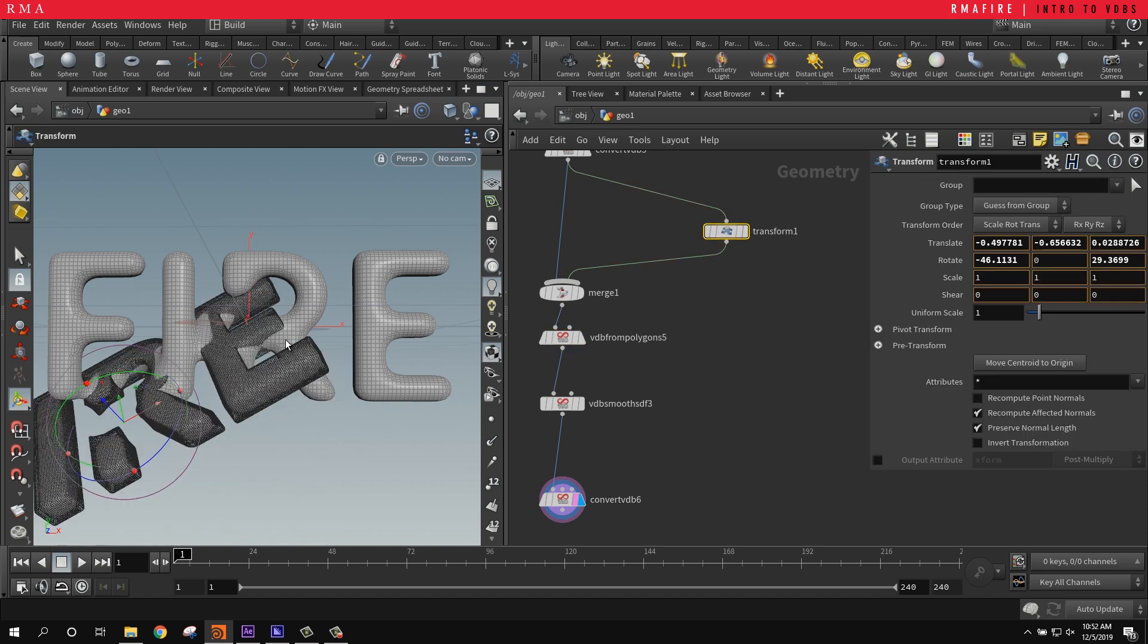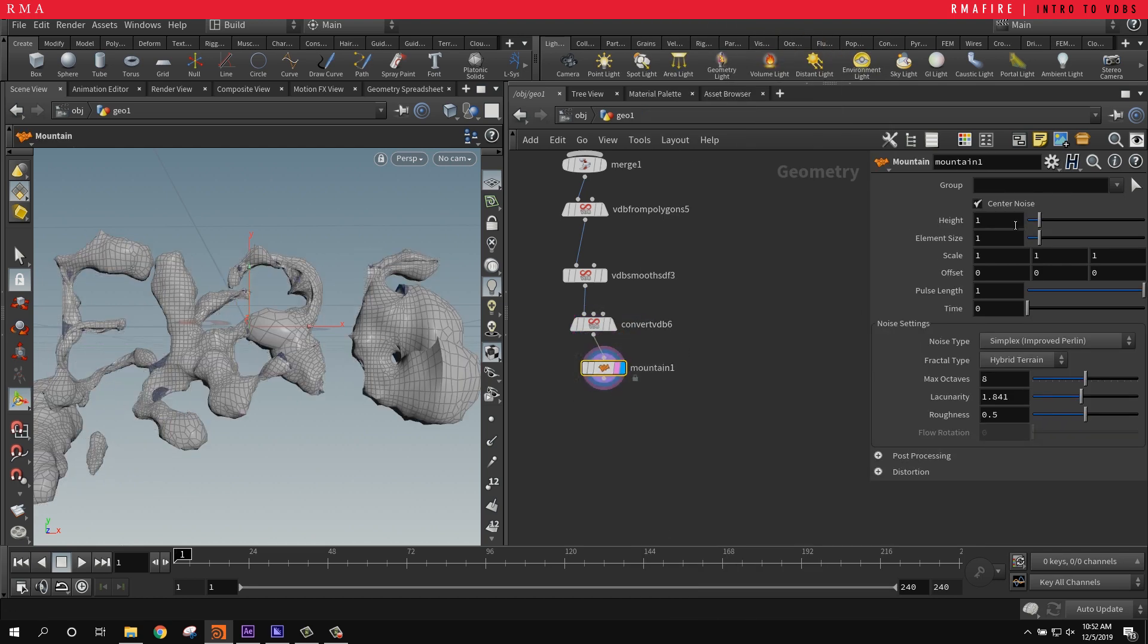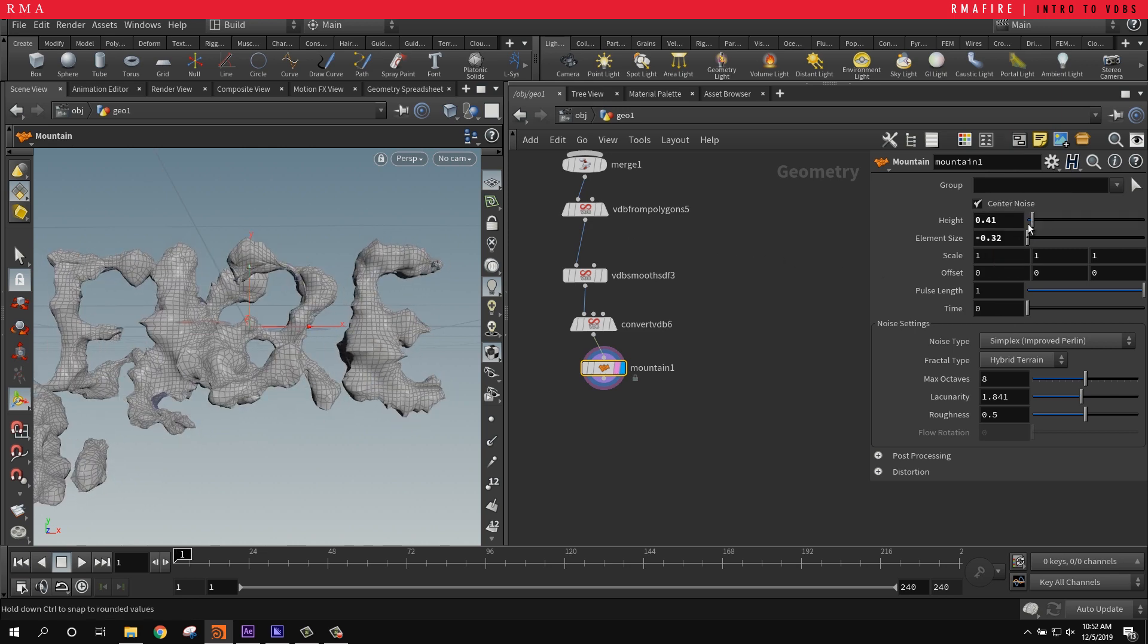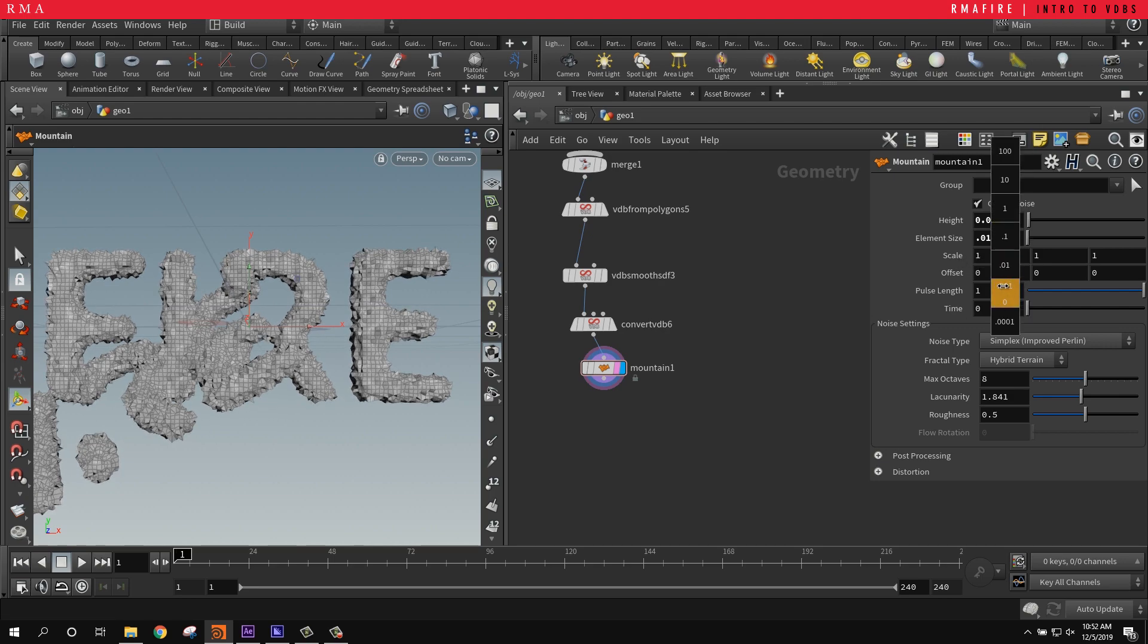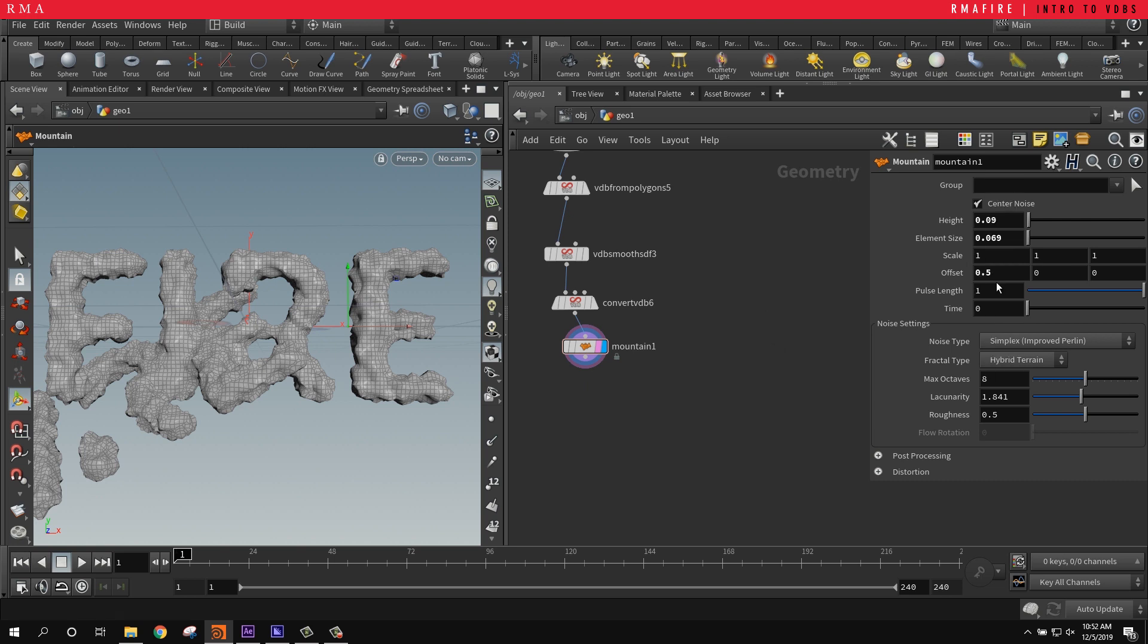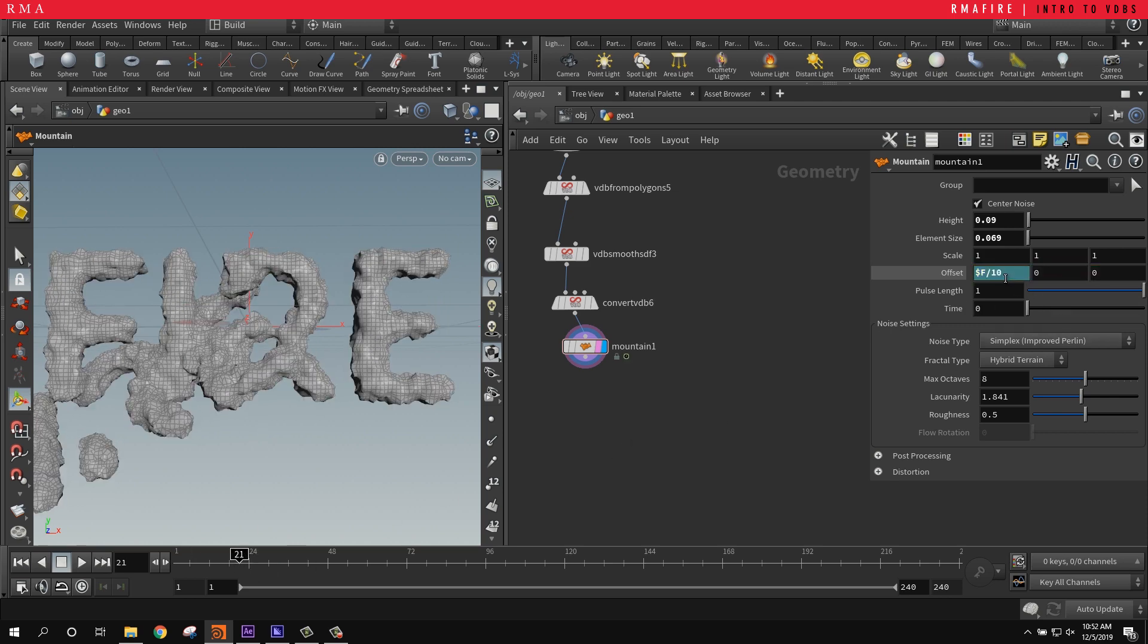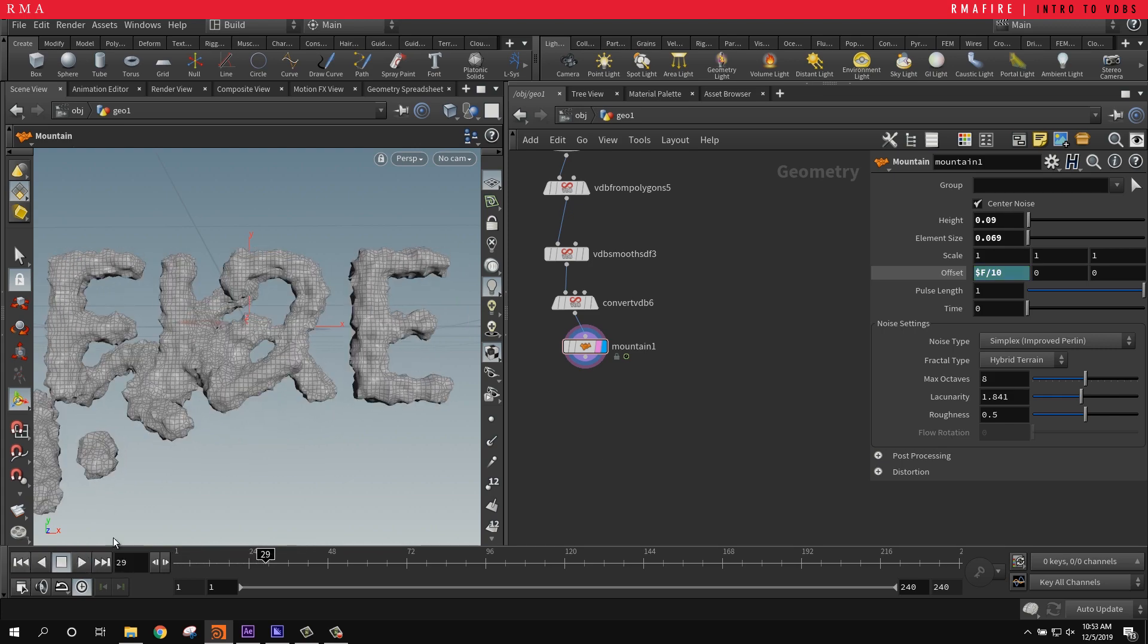Say we were to add a mountain SOP and reduce the height and reduce the element size dramatically. Let's go ahead and do a quick expression: dollar F divided by one thousand so that it animates over time. Real-time playback - still too fast.